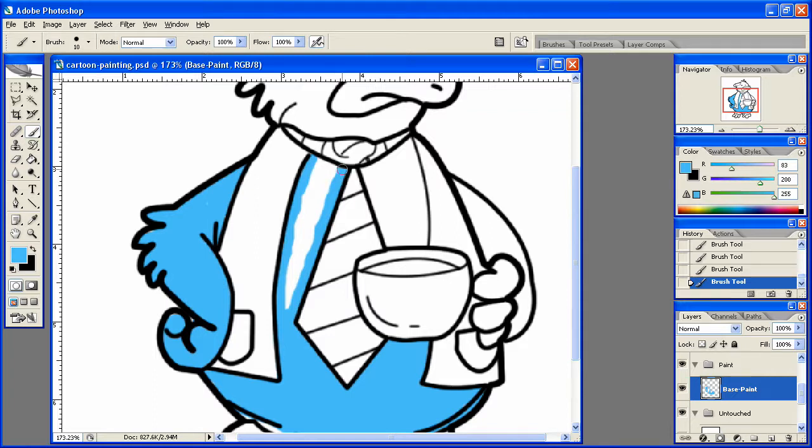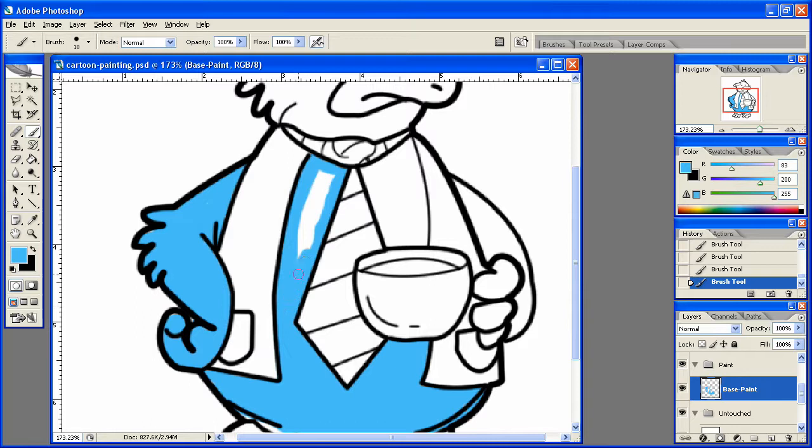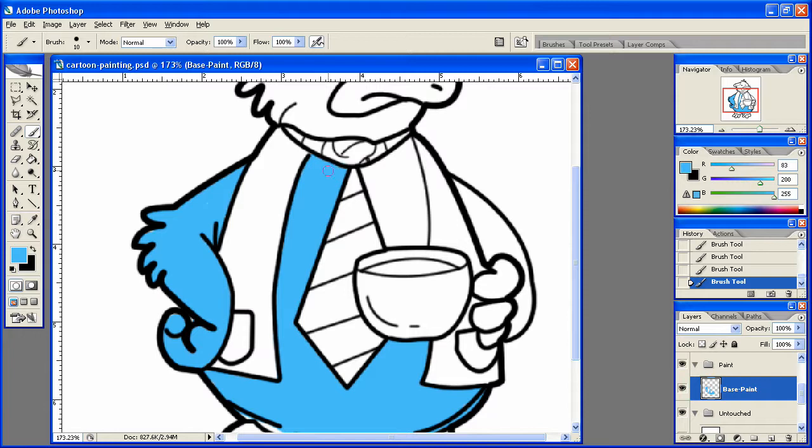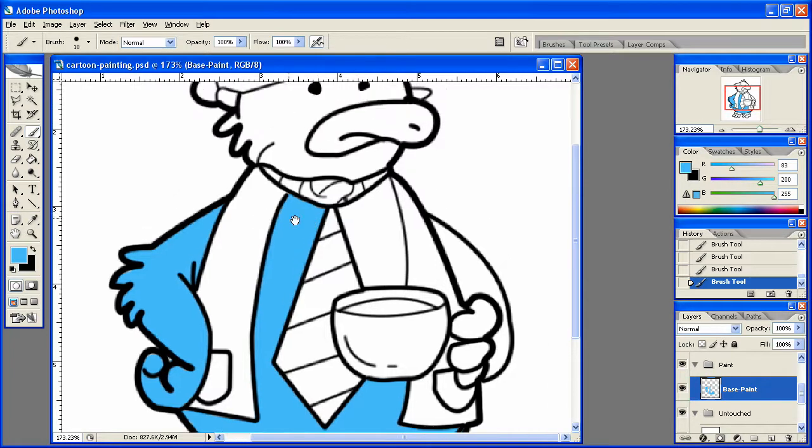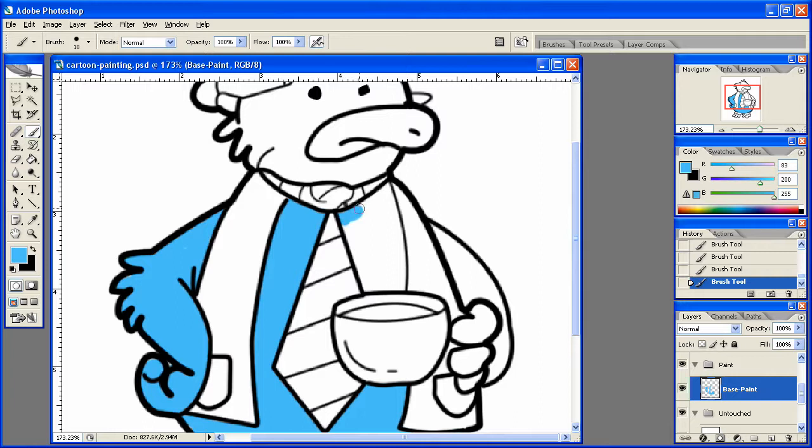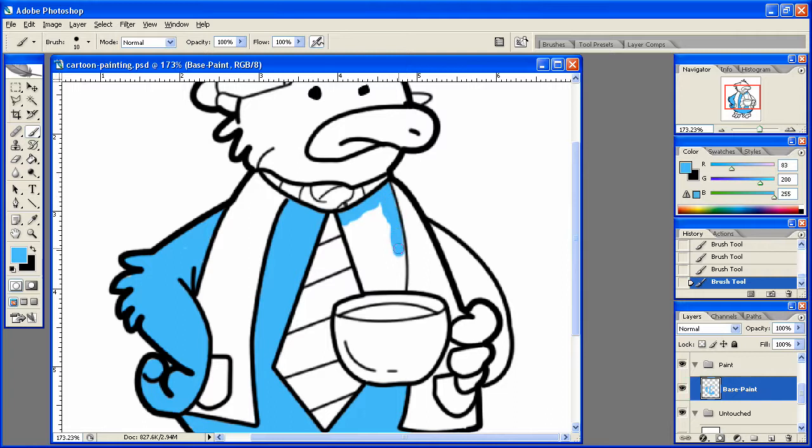And you can, of course, decide on the colors that you want to use for your character. And you can separate the colors into different layers if you'd like, so you can change them later on. But I already know what I want, so I'm not going to worry about doing that. I'm just going to combine all the colors into one base coat and then do all the highlights on their own layer.